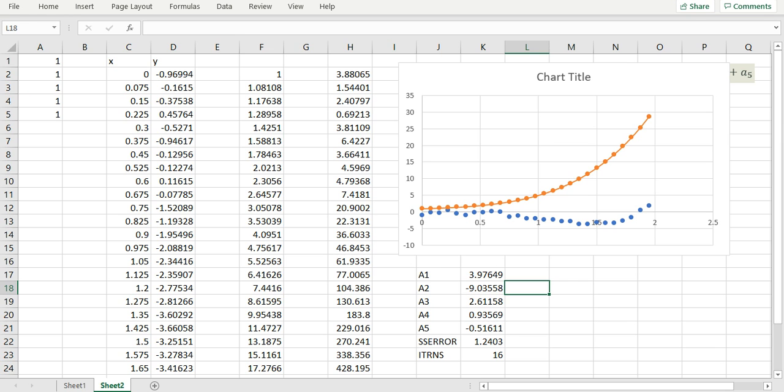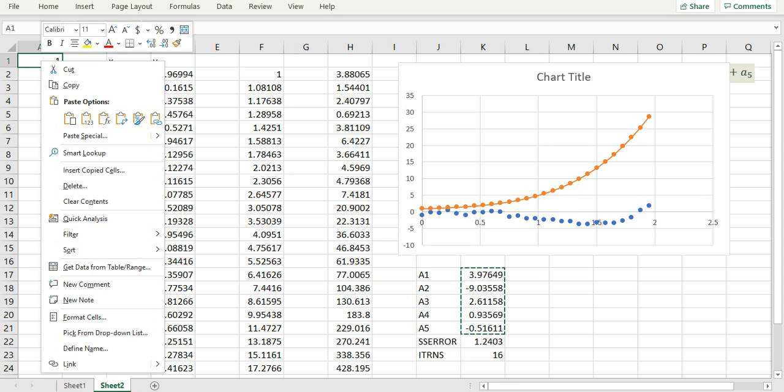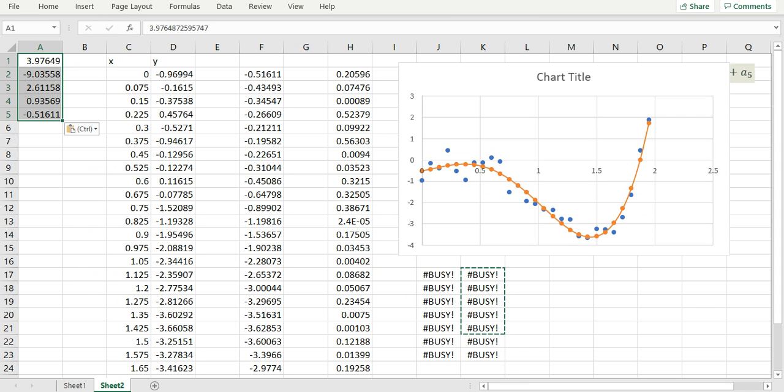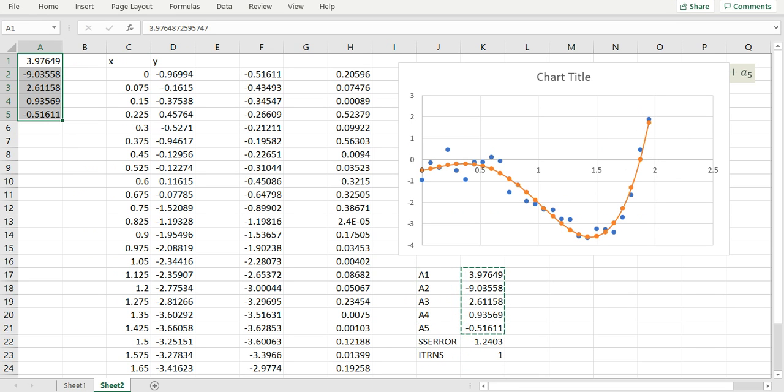So now if I take my computed coefficients and copy them over my guess values then we can see the difference immediately. Now we've obtained the best least square error curve fit for our data.